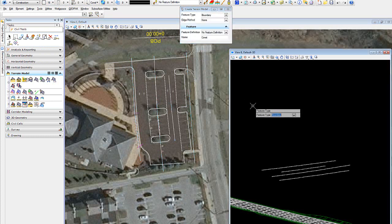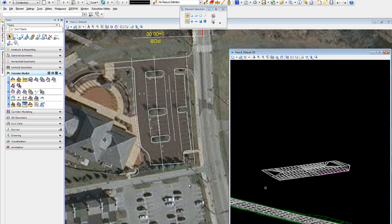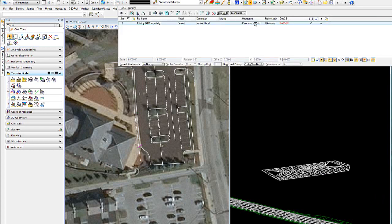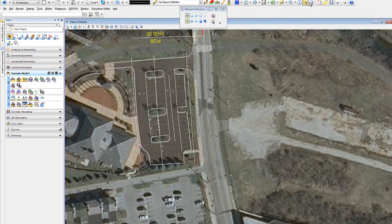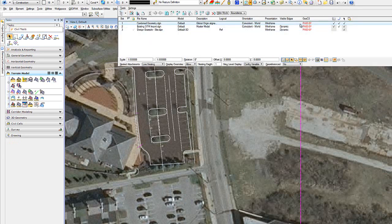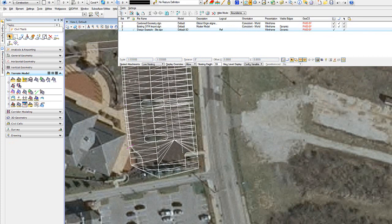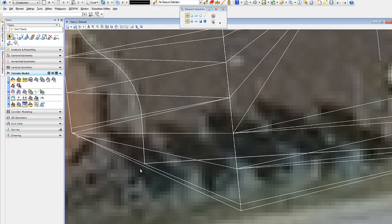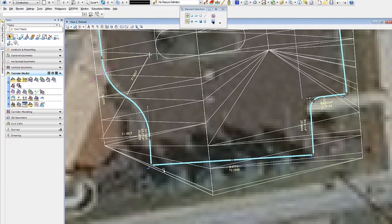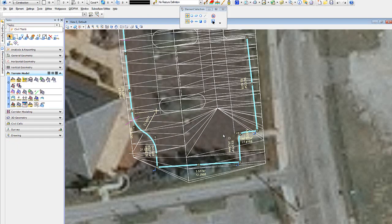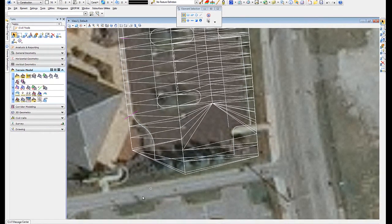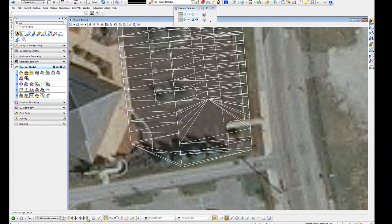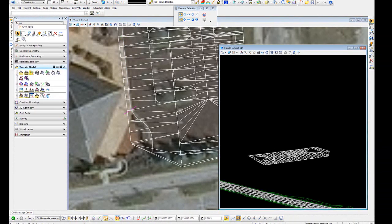And we want to make these break lines. So there's my construction surface. If I turn all my reference, I'll see my surface. Now I want to make sure my construction surface is big enough that I can drape the perimeter of the parking lot onto it.